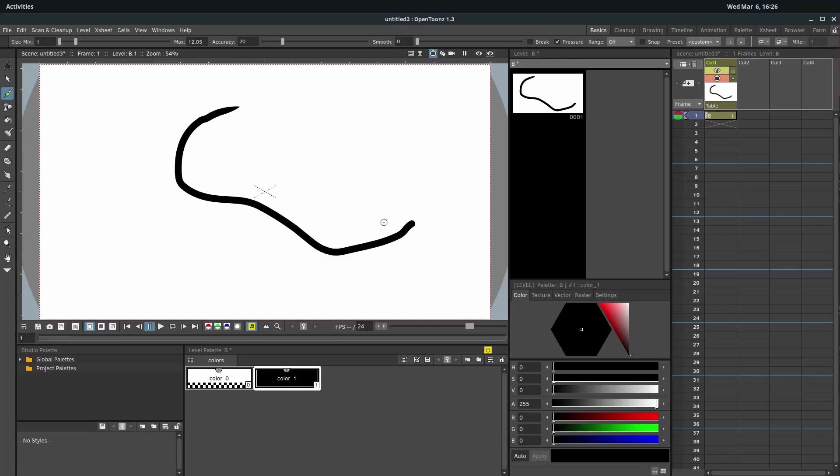So if you're not familiar with vector, it's going to be like Adobe Illustrator, Inkscape. It's a set of mathematical instructions to help redraw this line.